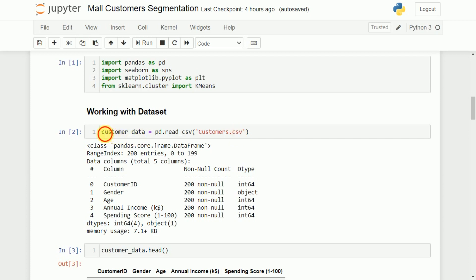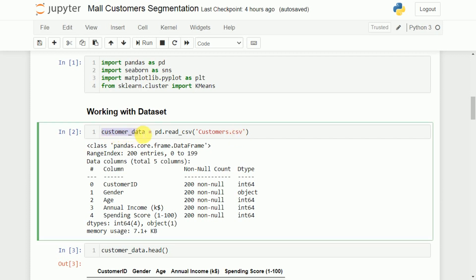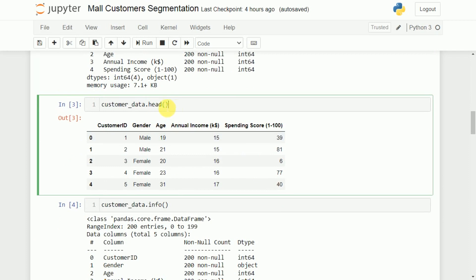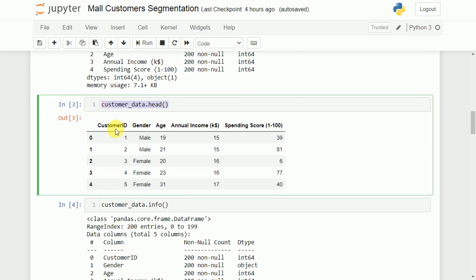The data is now stored in customer_data. First, I will print the first five rows using the head() function to confirm the data loaded successfully. In the output, we can see five columns — five features: customer ID, gender, age, annual income, and spending score.